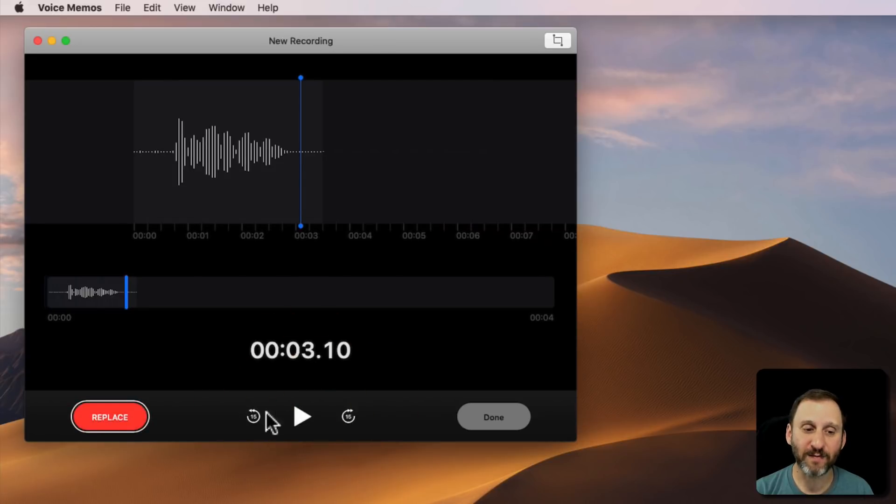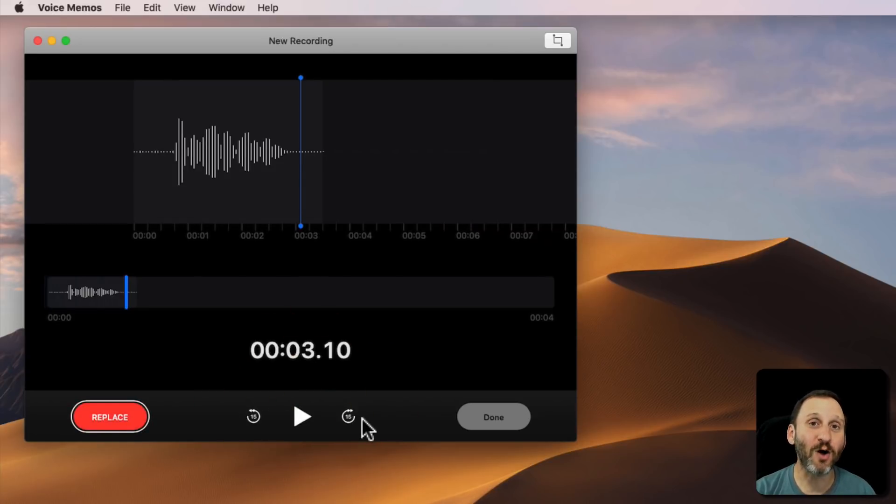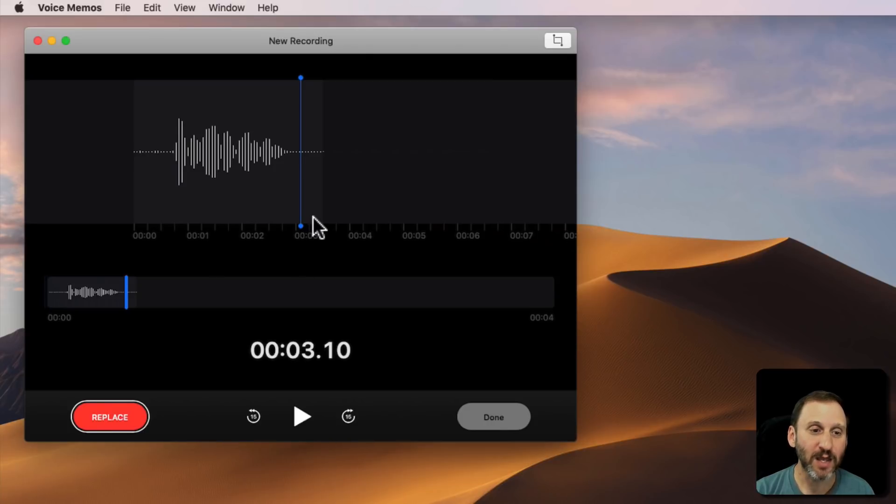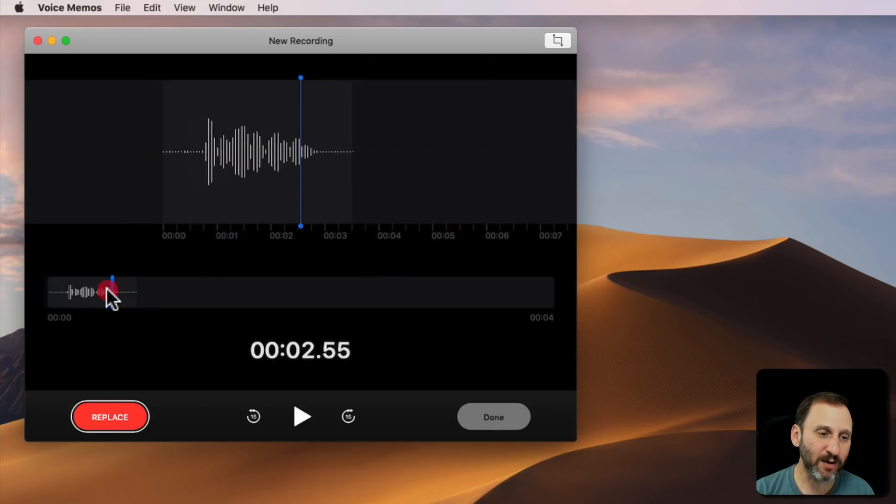You can go back 15 seconds or forward 15 seconds. It's more useful, of course, if it's a longer Voice Memo that you've made. You can also move around by clicking here.